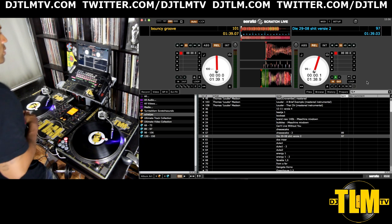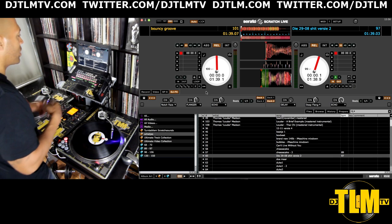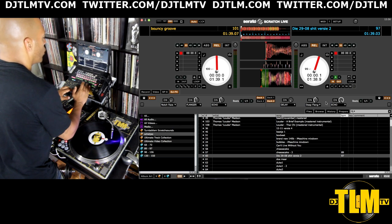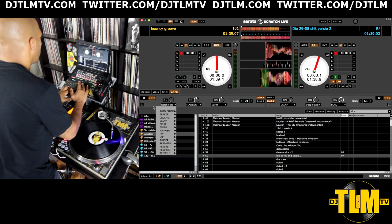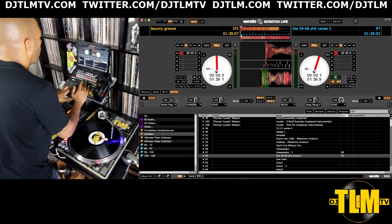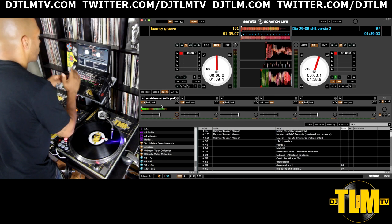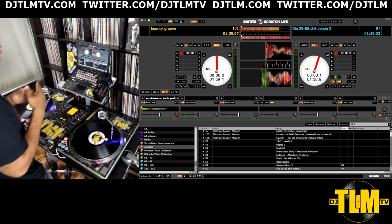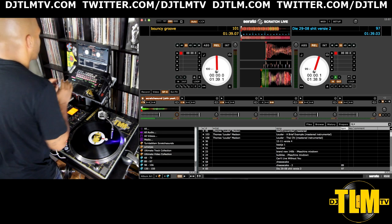A lot of mixers have effects, but Serato also has built-in effects. You have three slots for each virtual deck and you can choose from a whole bunch of effects and tweak them quite thoroughly. You also have sample banks — you can load sounds or entire songs into six slots, and you have four banks, which means up to 24 slots for sounds and songs in your sample bank.